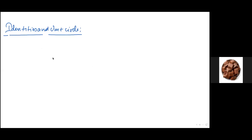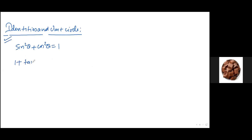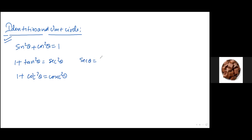There are certain critical identities we need to know. The first is the Pythagorean identity: sine squared theta plus cosine squared theta equals 1. For standard level, we have only this. For higher level, we also have 1 plus tan squared theta equals sec squared theta, and 1 plus cosec squared theta equals cosec squared theta. Note that sec theta is 1 over cosine, and cosec theta is 1 over sine.